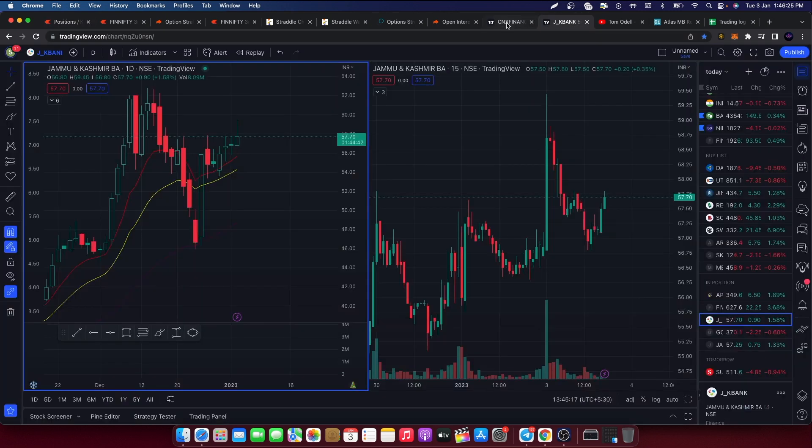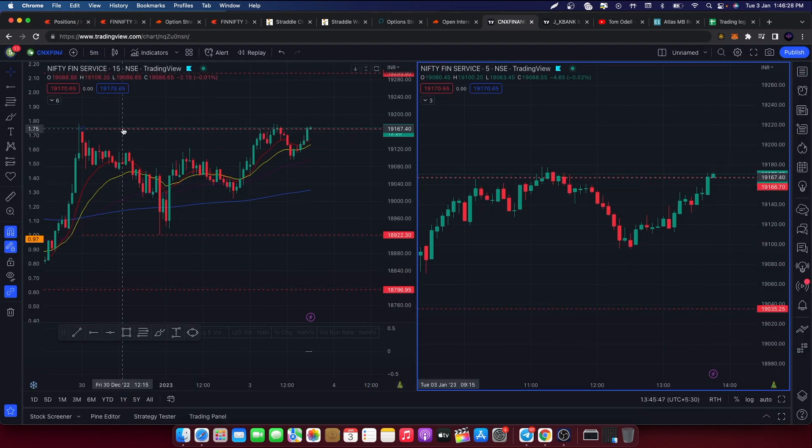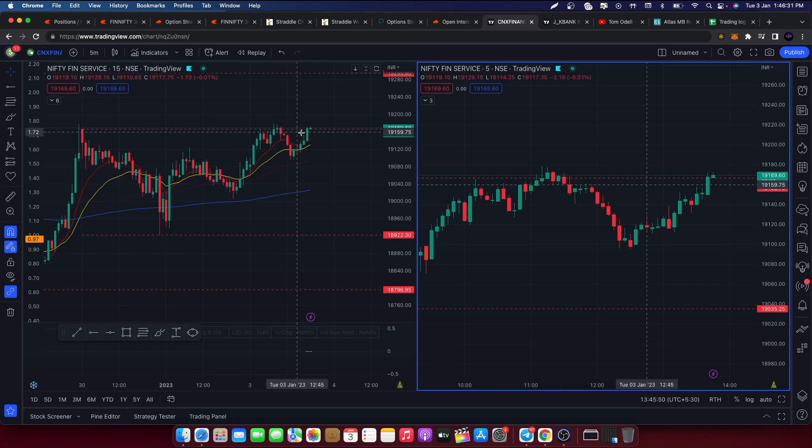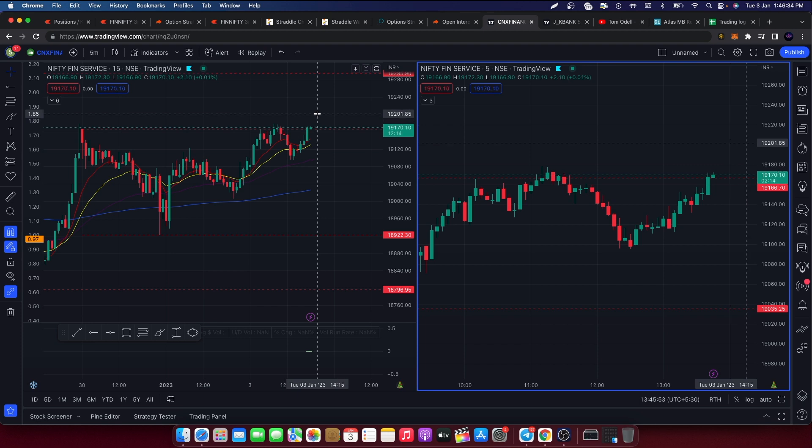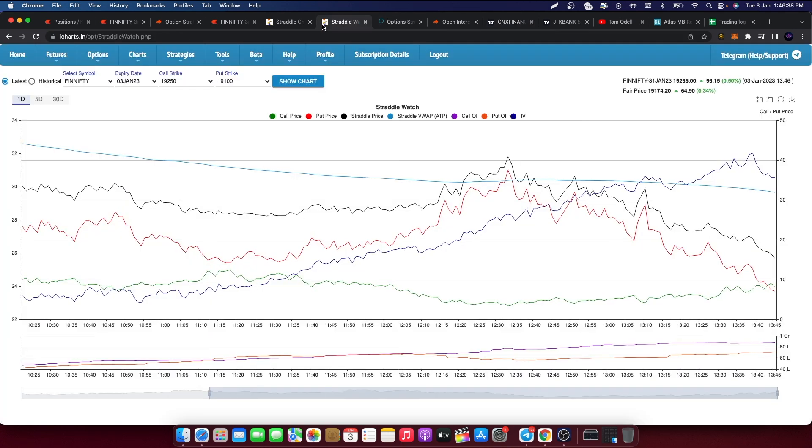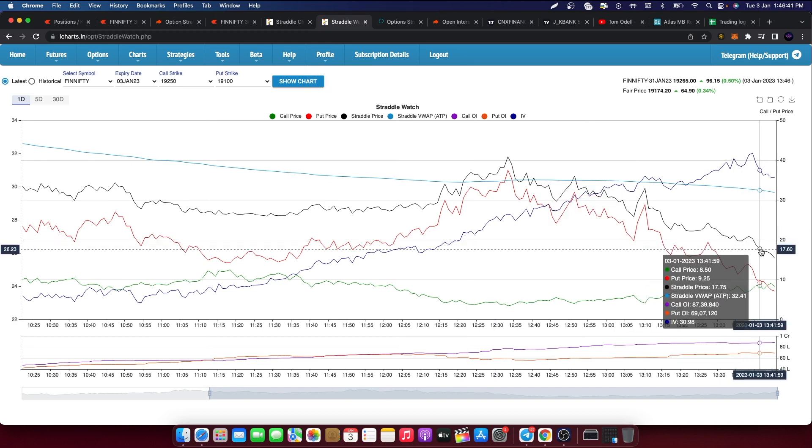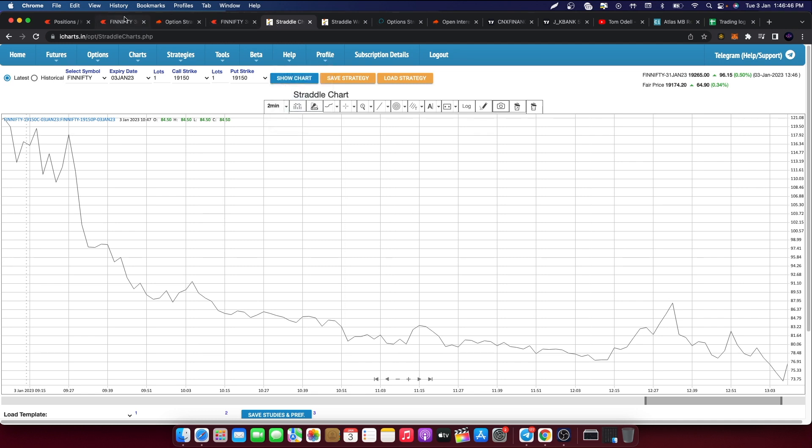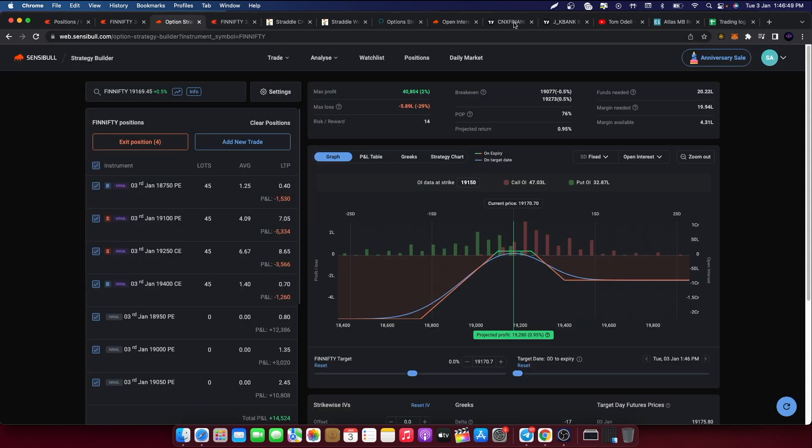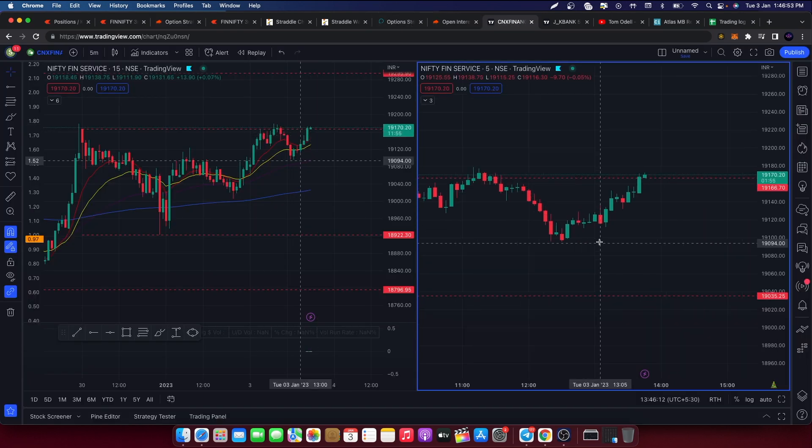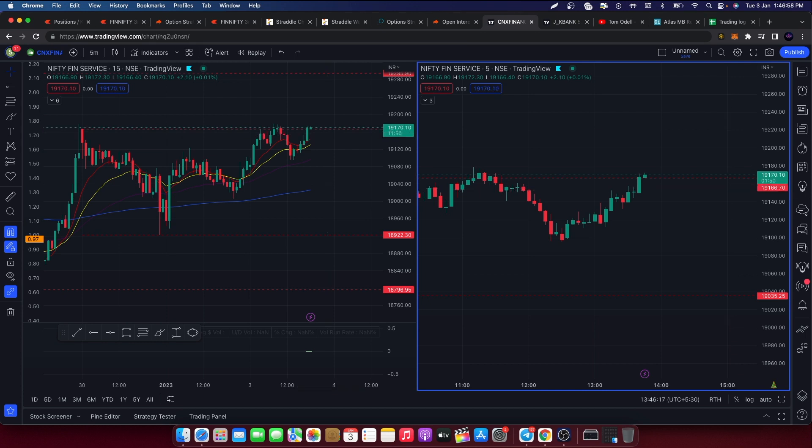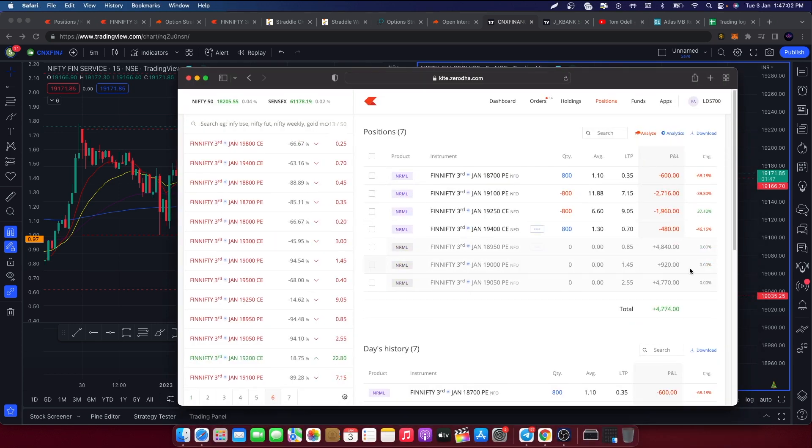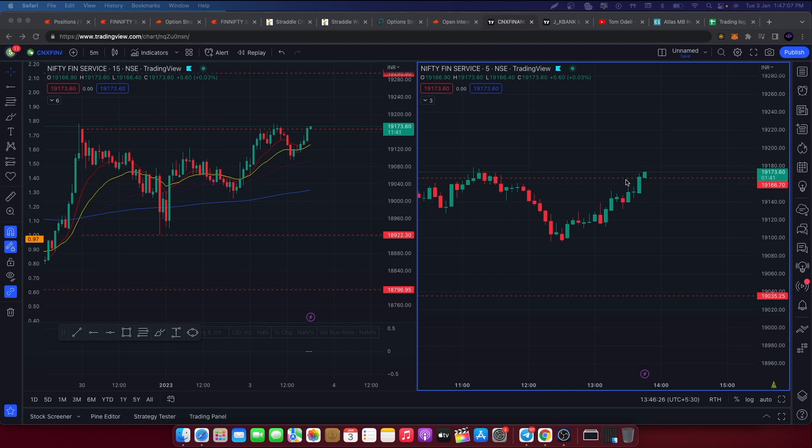Now this is a fight. In the same position here we are up 5,000, in the other account we are up 14,000. So I will update you what happens.